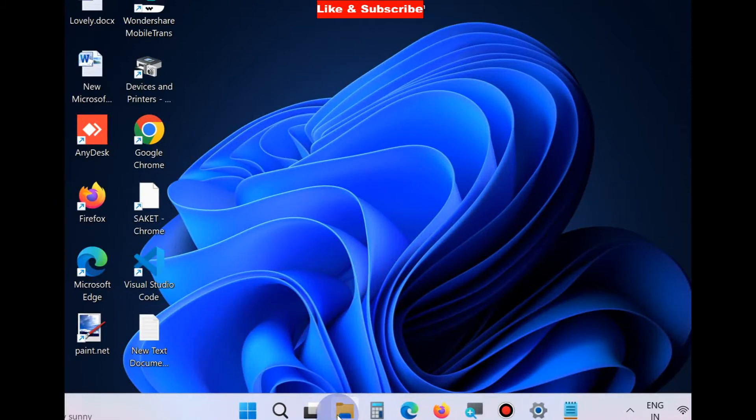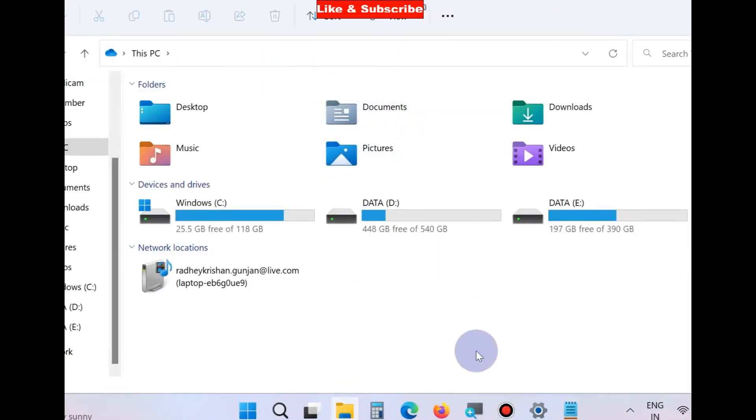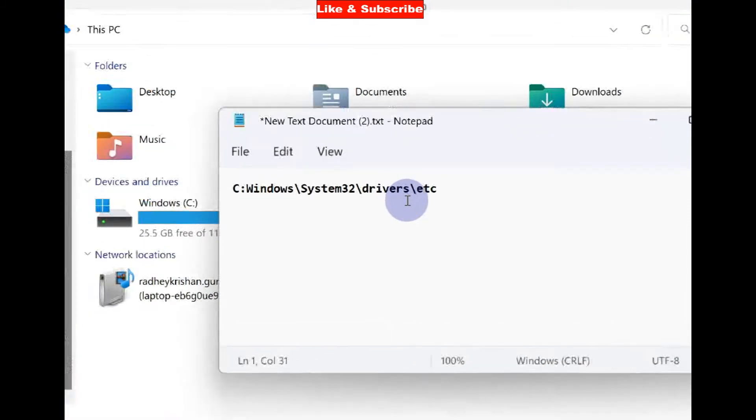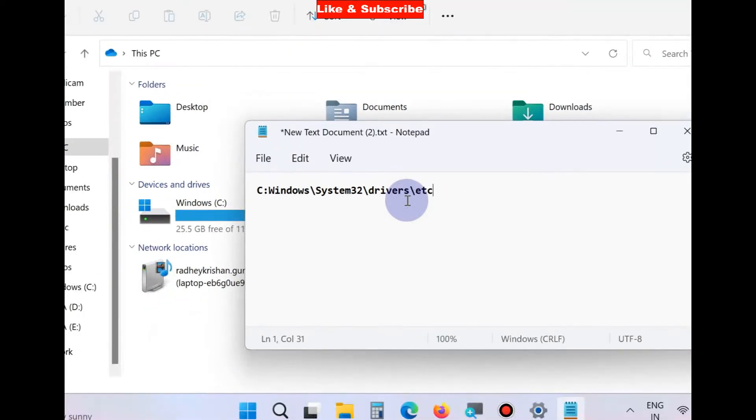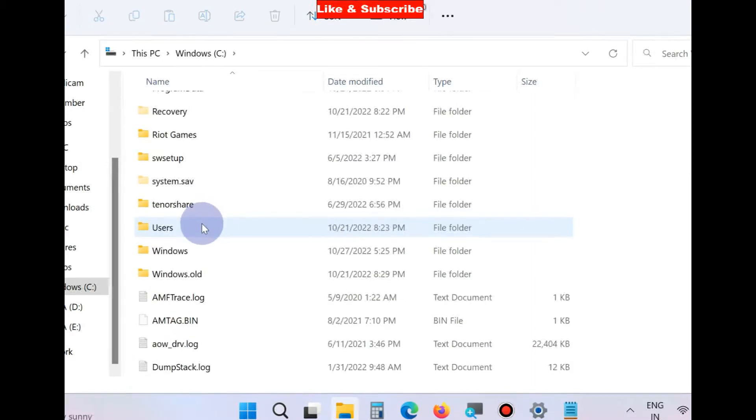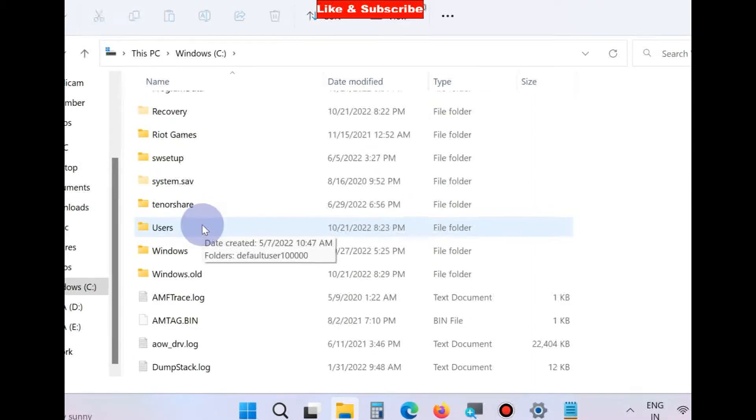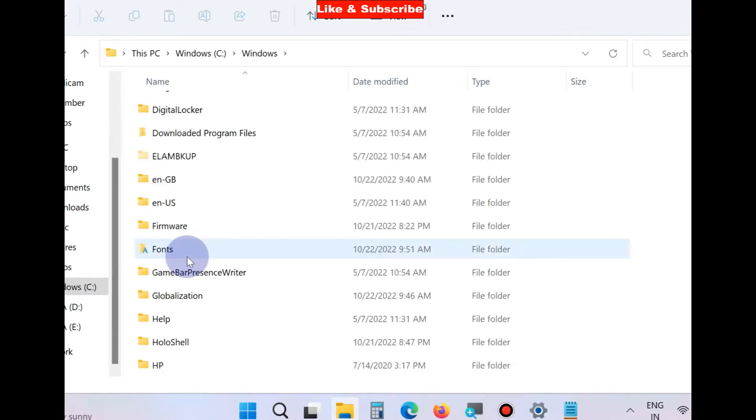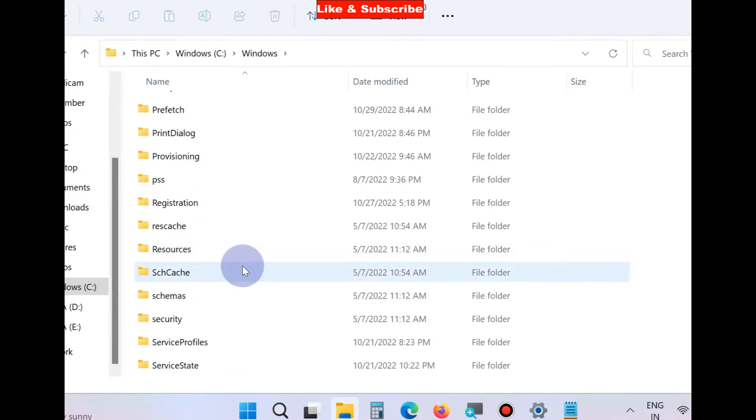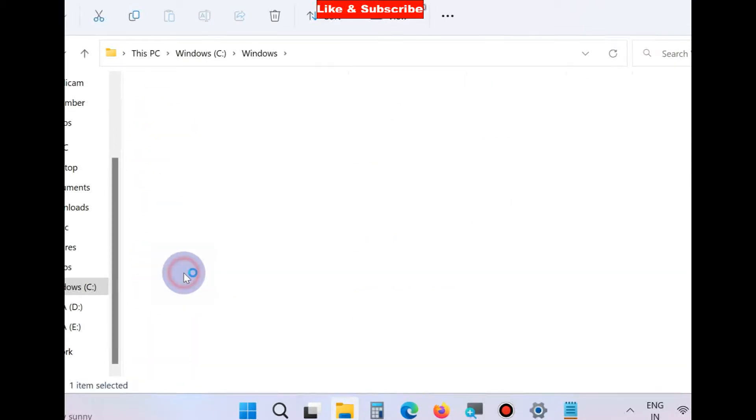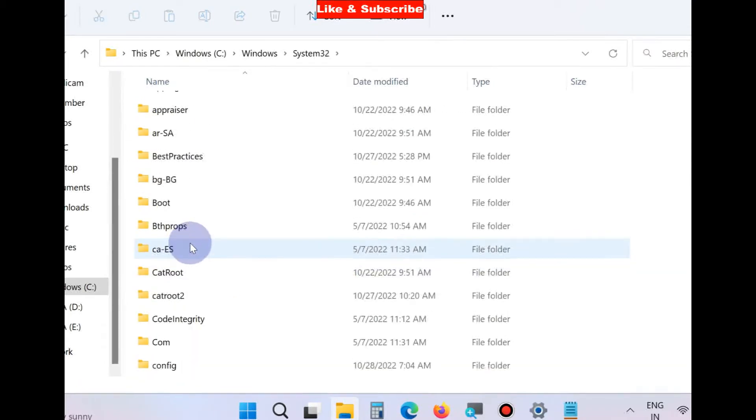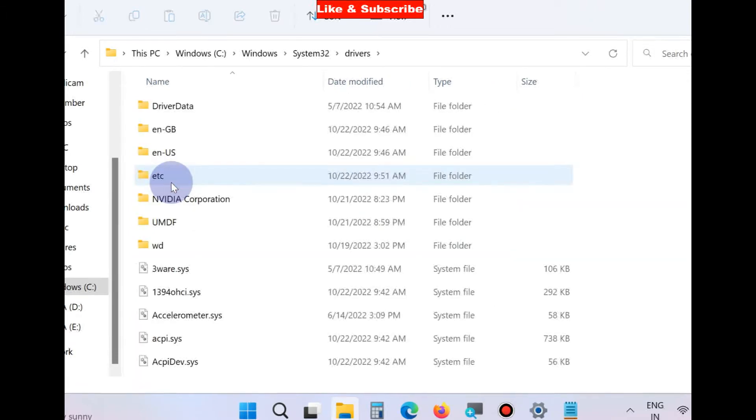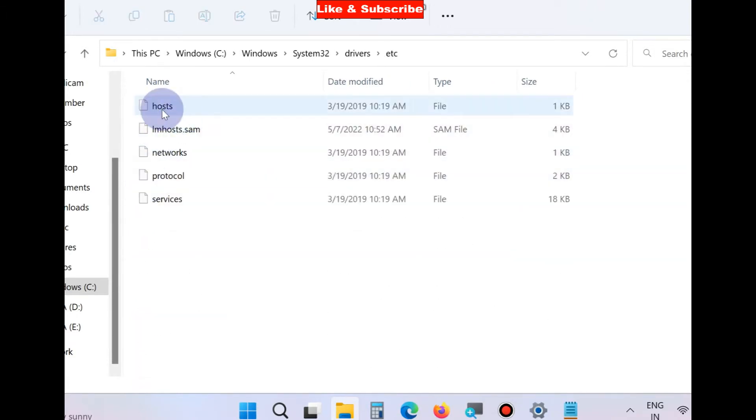The second method to resolve this issue is through File Explorer. Open File Explorer and go to the following path (this path will also be available in the video description): C:\Windows\System32\drivers\etc. Navigate to Windows, System32, drivers, etc.